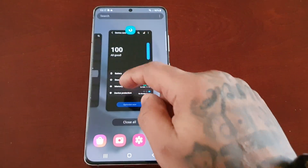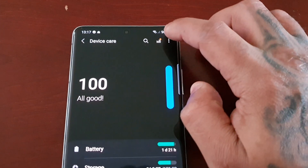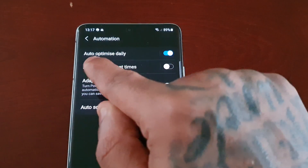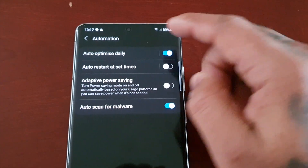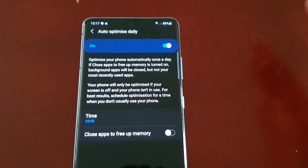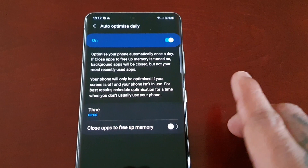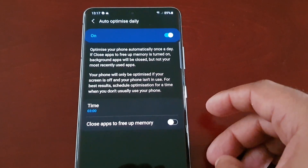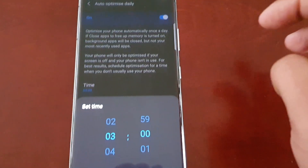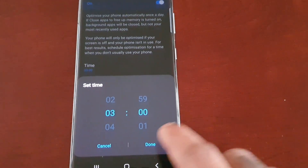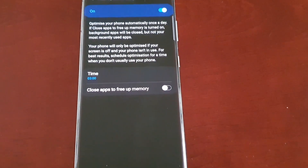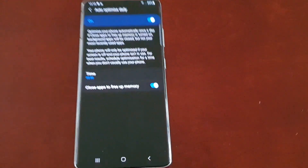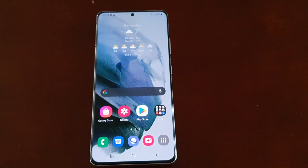Go back in, select the three little pins, and select Automation. Auto Optimize Daily is on, so it's automatically optimizing the device daily. If you want to set a specific time for the phone to optimize, you can set a time and hit Done. You can also select the option to close apps to free up memory.